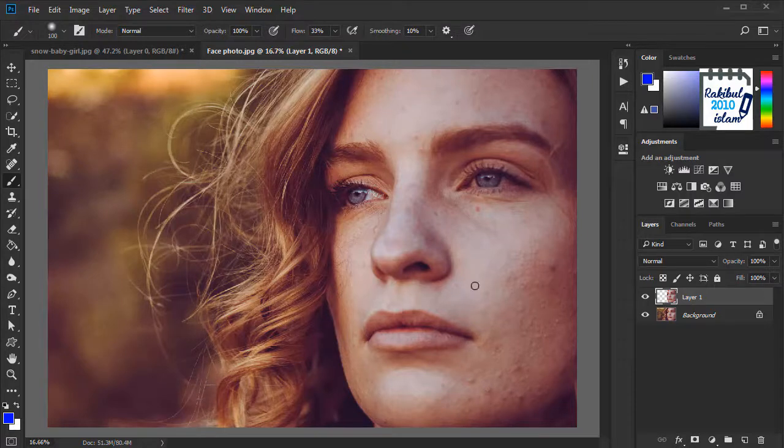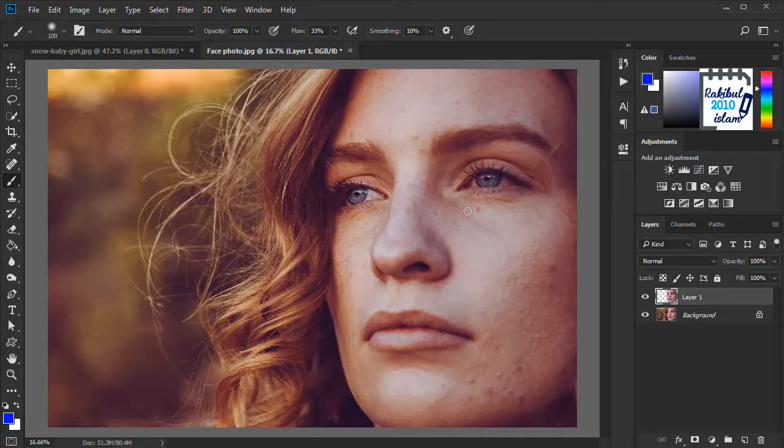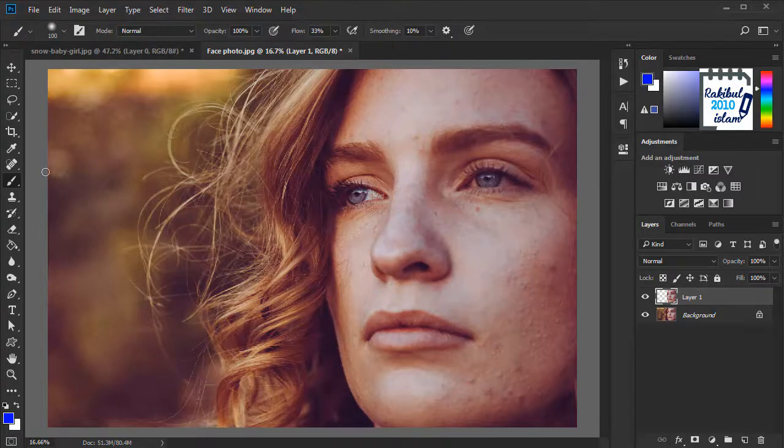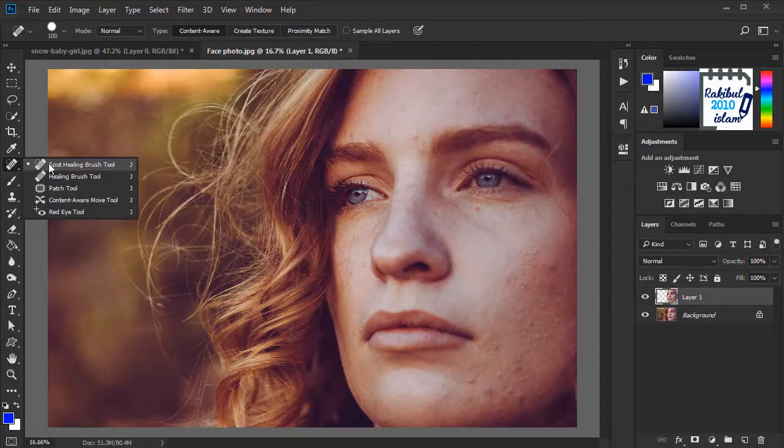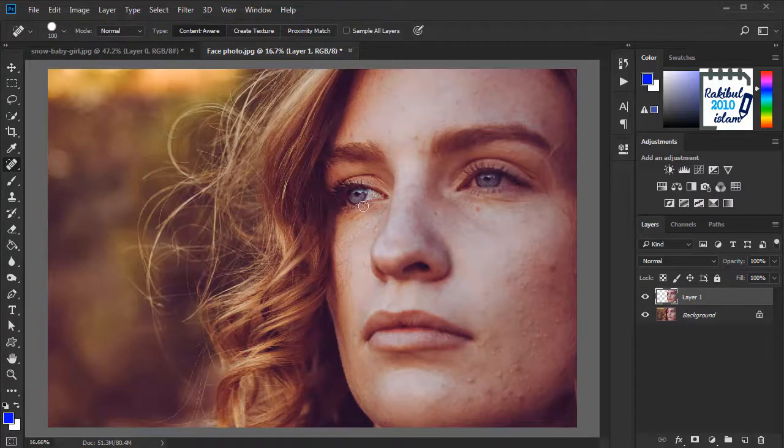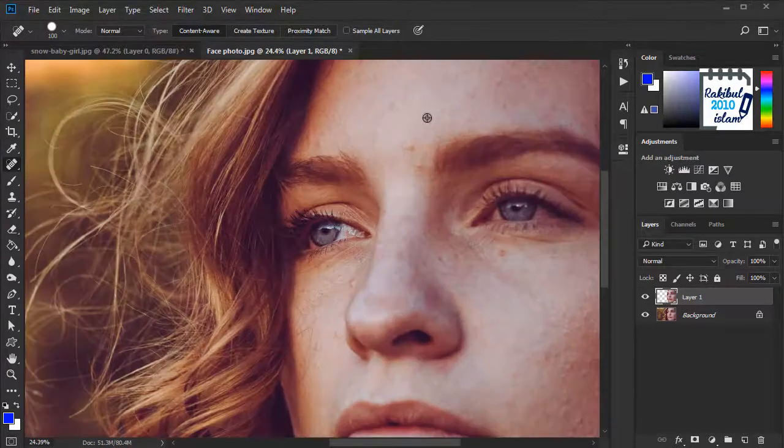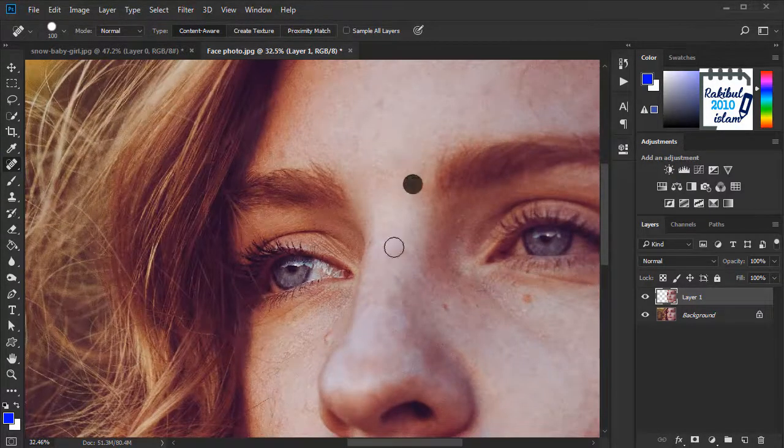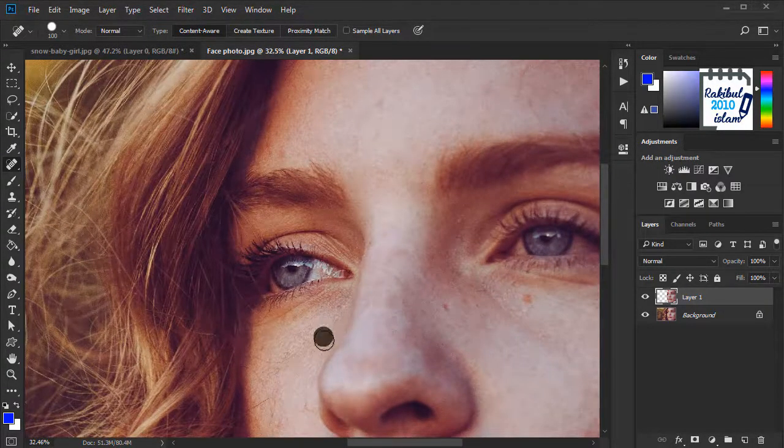But before we do that, we have to remove the bigger spots using the spot healing brush tool. So we will click here and select the spot healing brush tool and remove the bigger spots quickly.